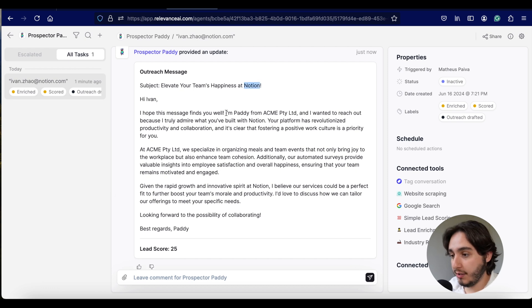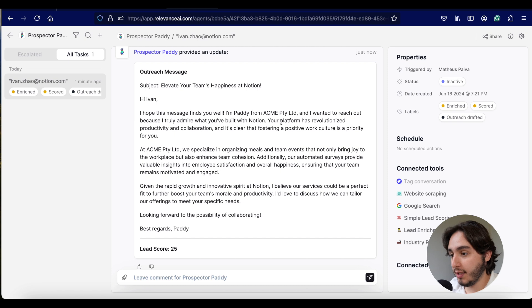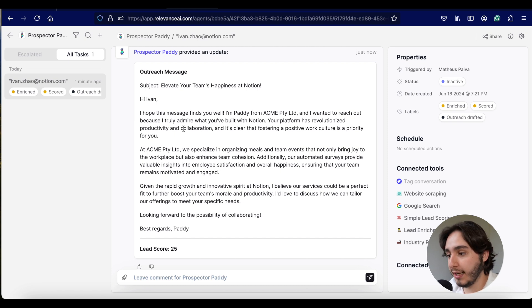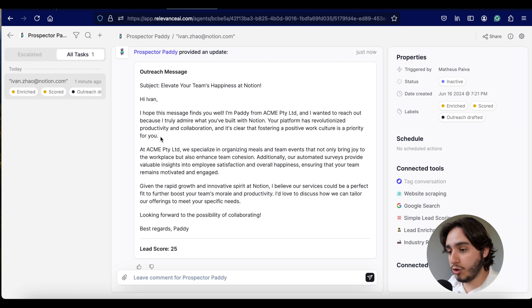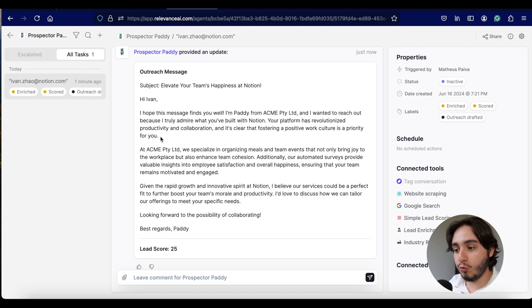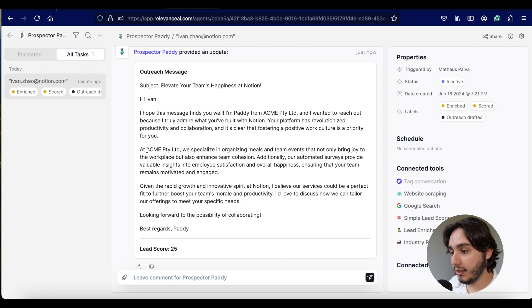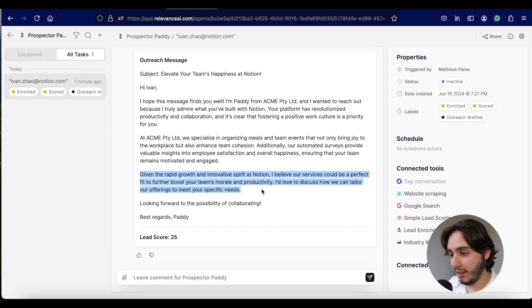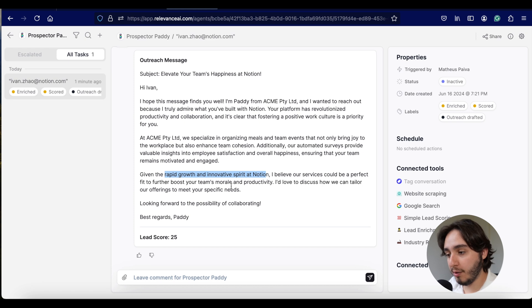So it looks like we have a result over here. When we click on this seven steps performed in the background, we can see all the things that it did. It came up with an outreach message and a lead score of 25. So let's just read this outreach message, because I do think that this is kind of super cool to see the types of personalizations able to do with these types of agents.